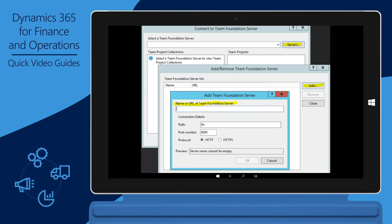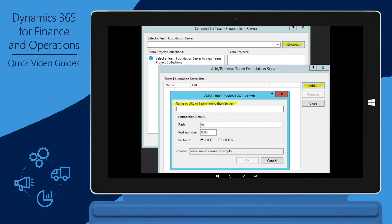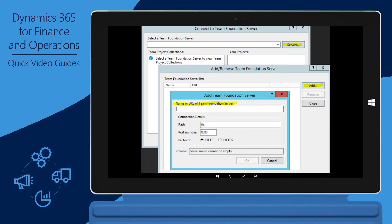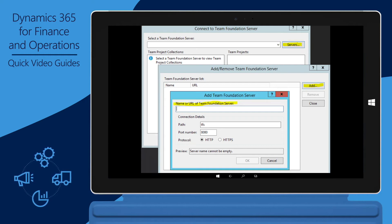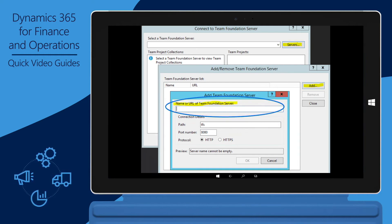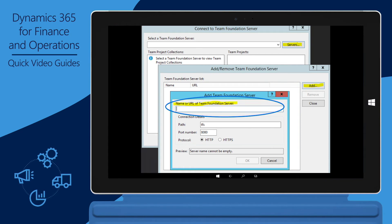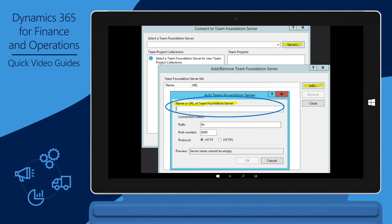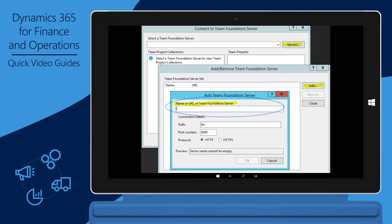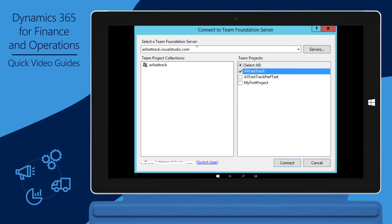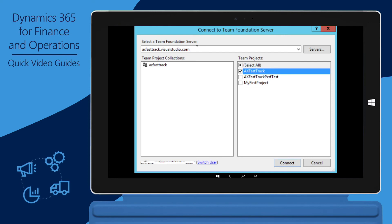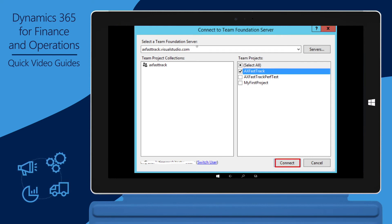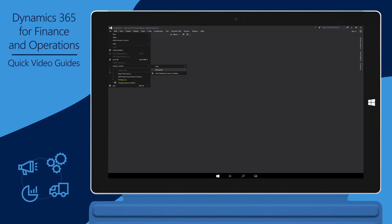Click View, click Team Explorer, click Manage Connections, and then click Connect to Team Project. Next, click Servers, and then click Add. Copy your VSTS URL, paste it into the name or URL of Team Foundation's server field, and then click OK. You're prompted to sign into an account that has VSTS access. Sign in, select your VSTS project, and then click Connect.